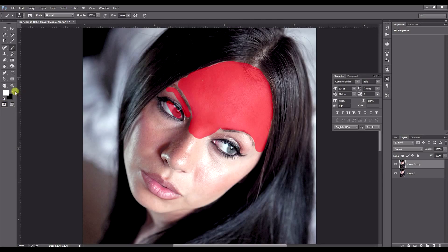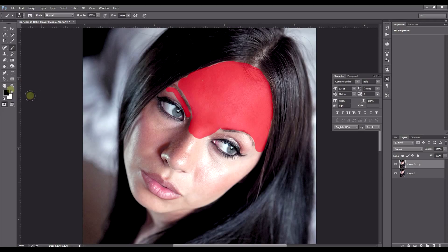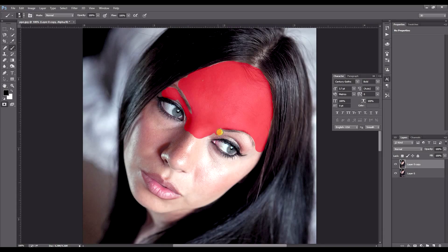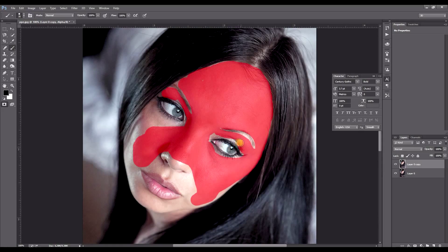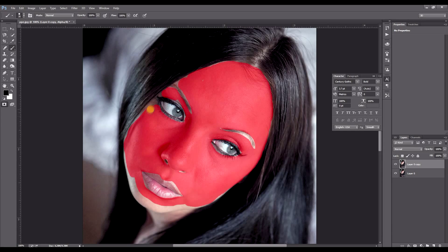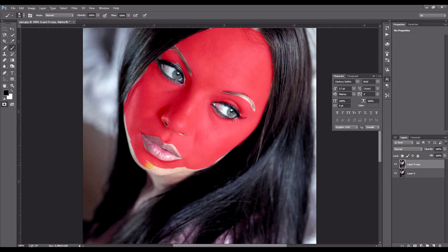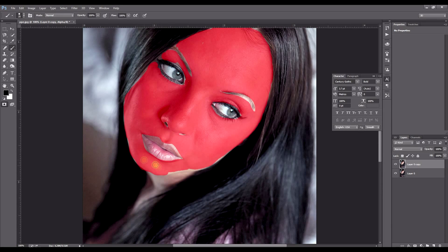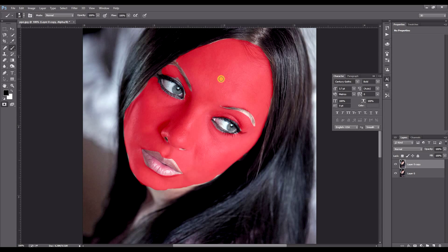It'll flip to the white and then you can remove any of the parts that you may have overlapped or covered by accident. So we'll continue on. Now this doesn't have to be perfect. The closer you get it, the better.